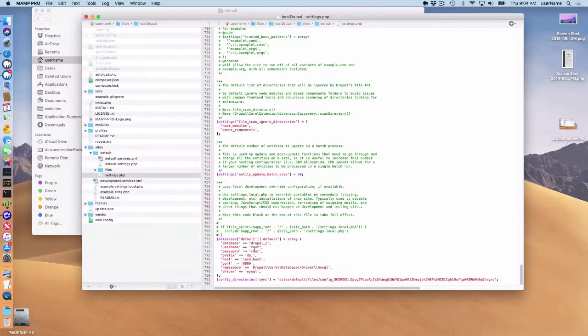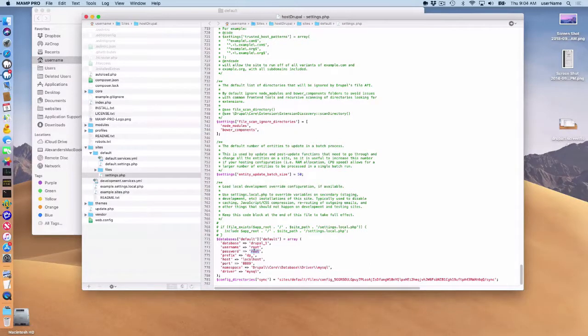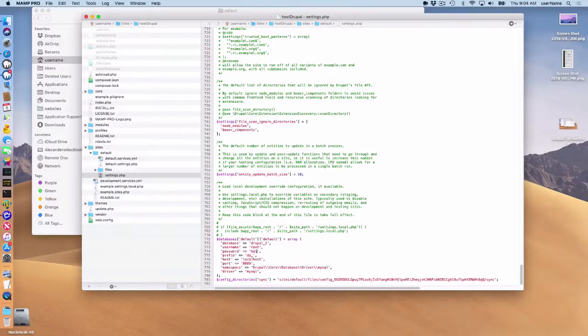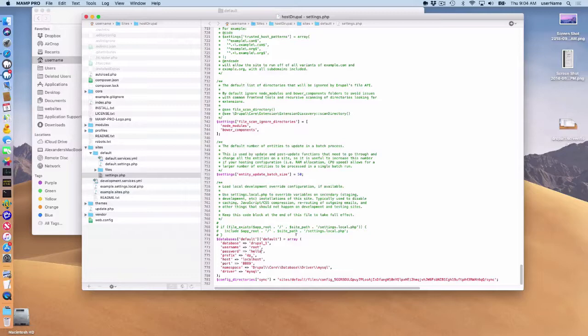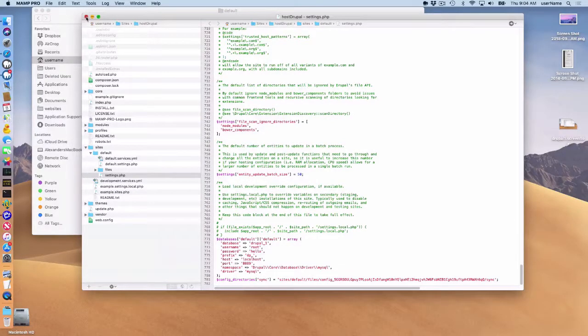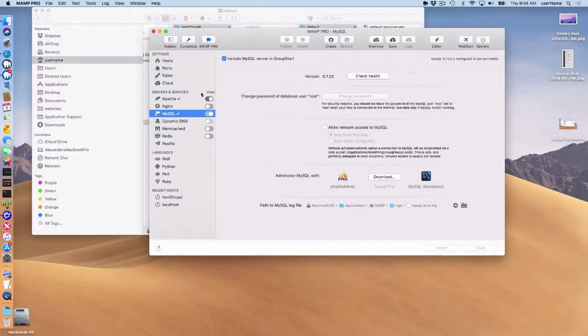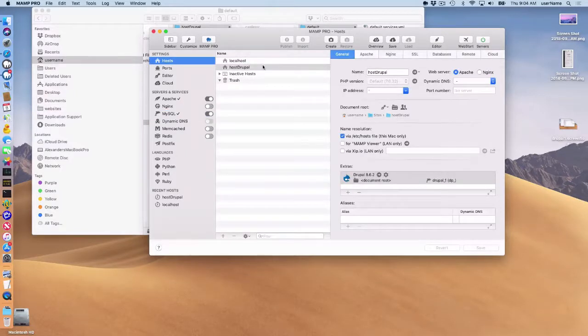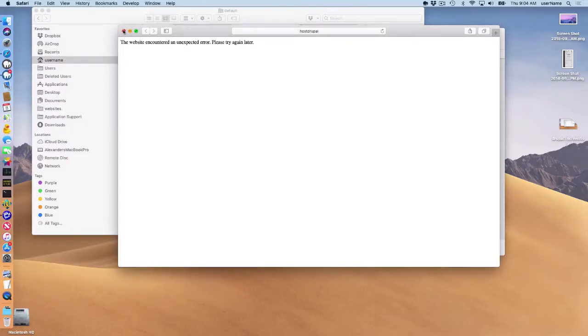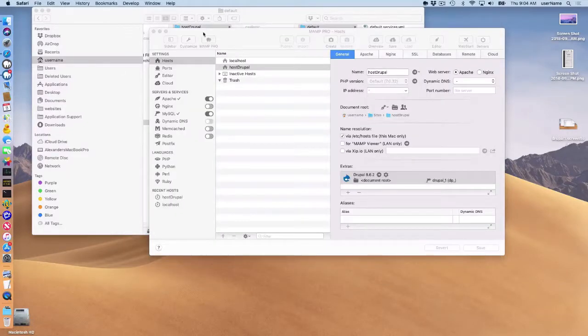So just keep that in mind if you decide to say in the interface, change something to, we'll just call this hello as the password. If I decide to change that here, and I go back to my Drupal site, I won't be able to access it anymore because it won't be able to find a login to the database.